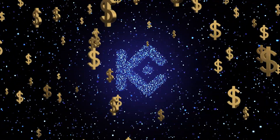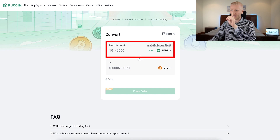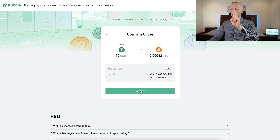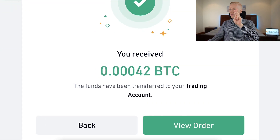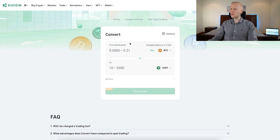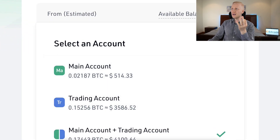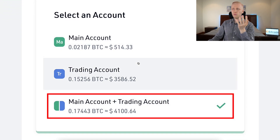Let me show you the conversion process one more time on the computer. I put in the amount — that's the first click. Let's put 10 USDT. It automatically gives me an estimate of how much BTC I will receive. I click place order — that's the second click. Then I read and confirm — that's the third click. I have received more Bitcoin and the funds have been transferred to my trading account. You can use Convert from both your main account and trading account, and it combines the two.